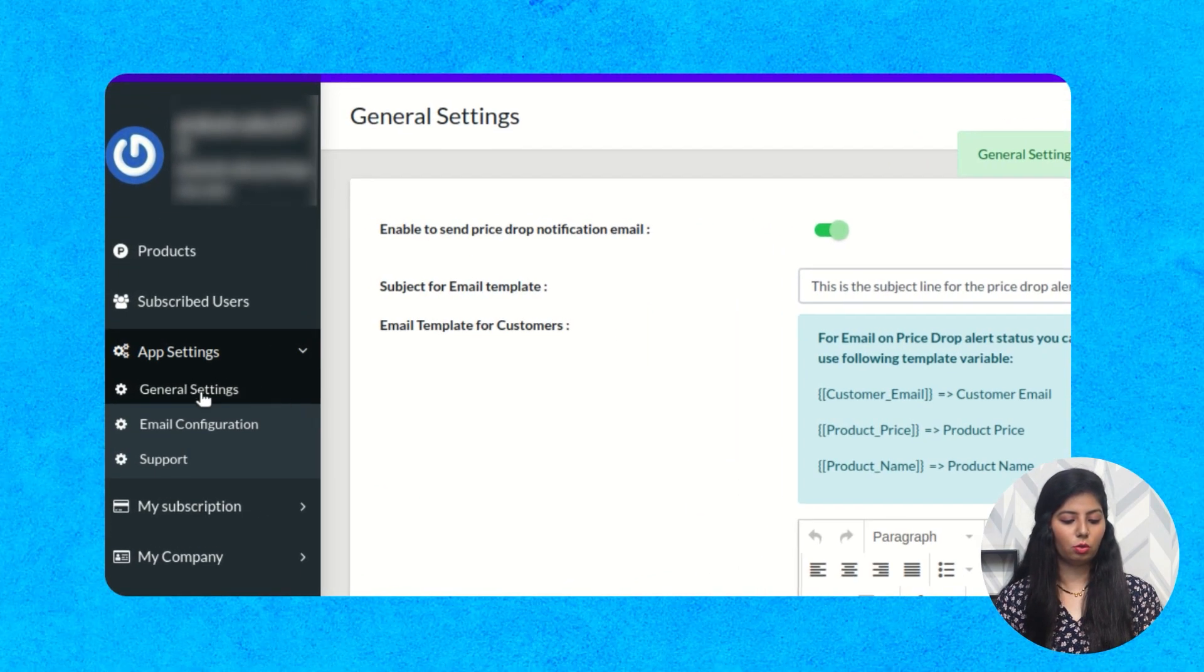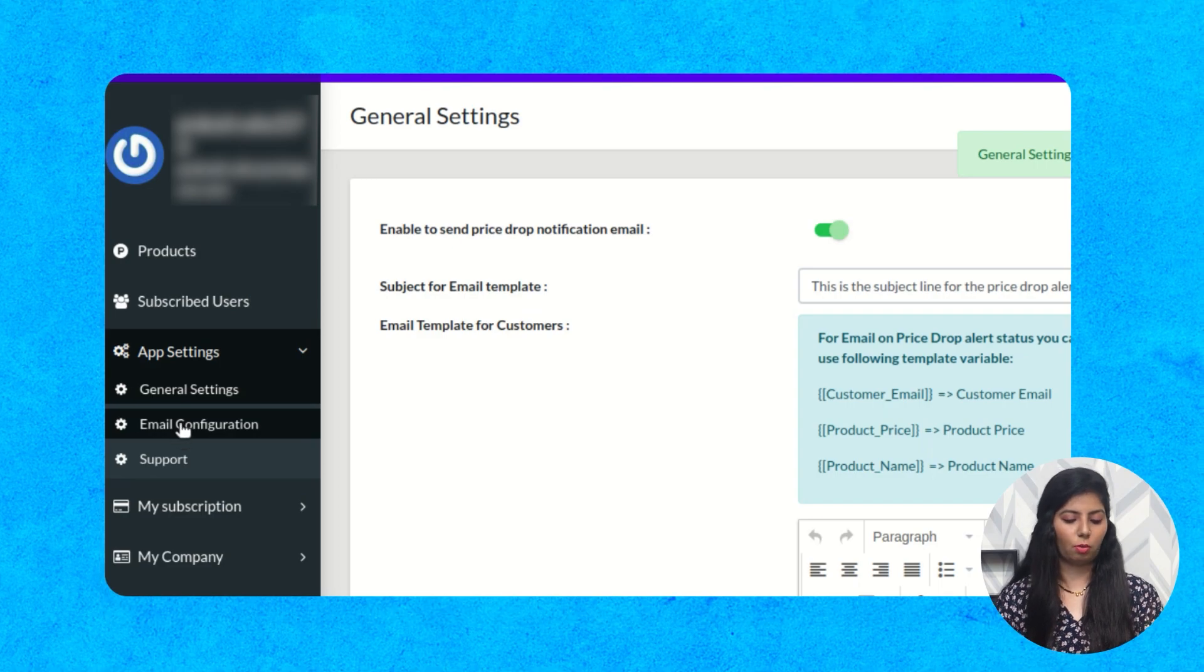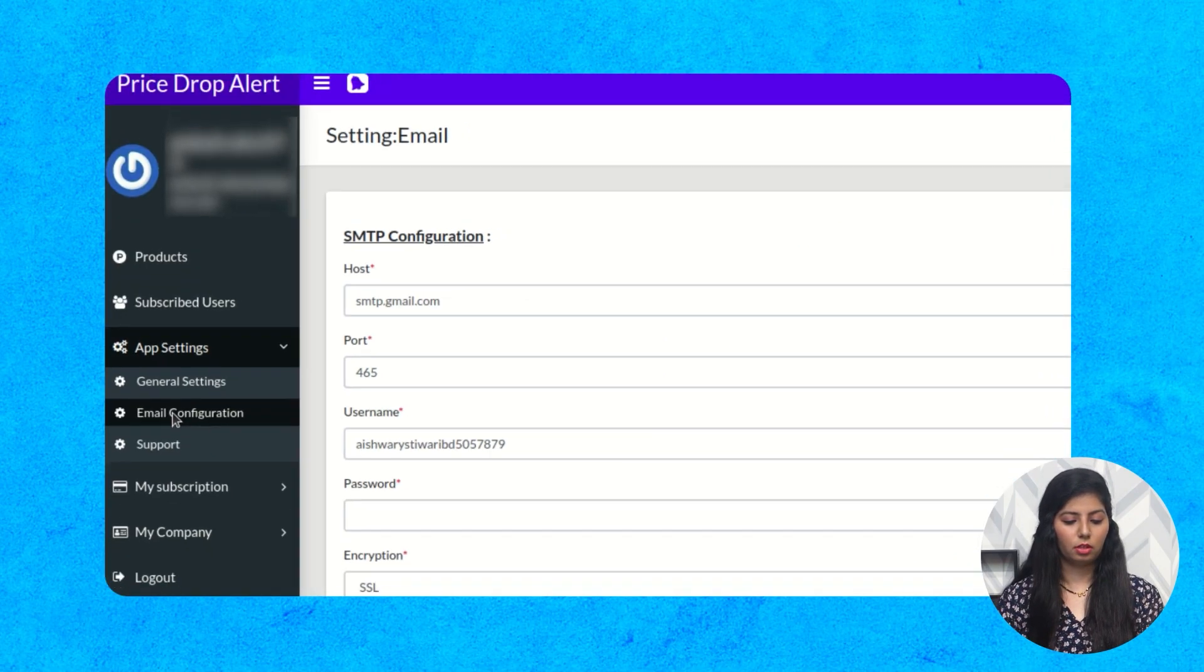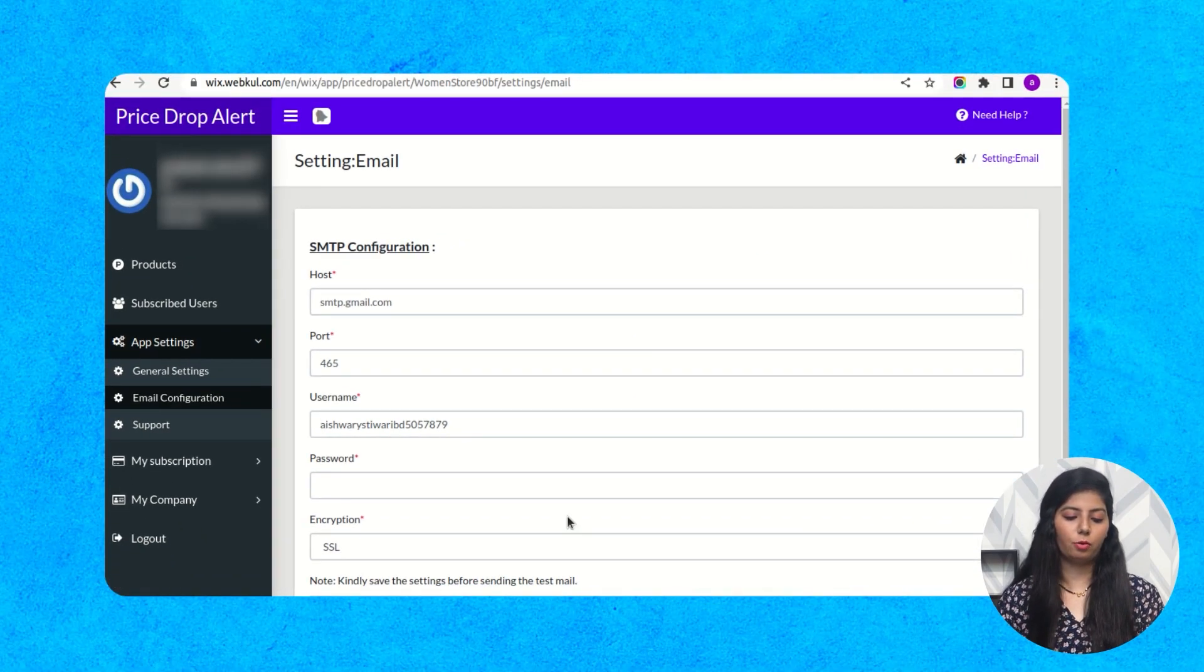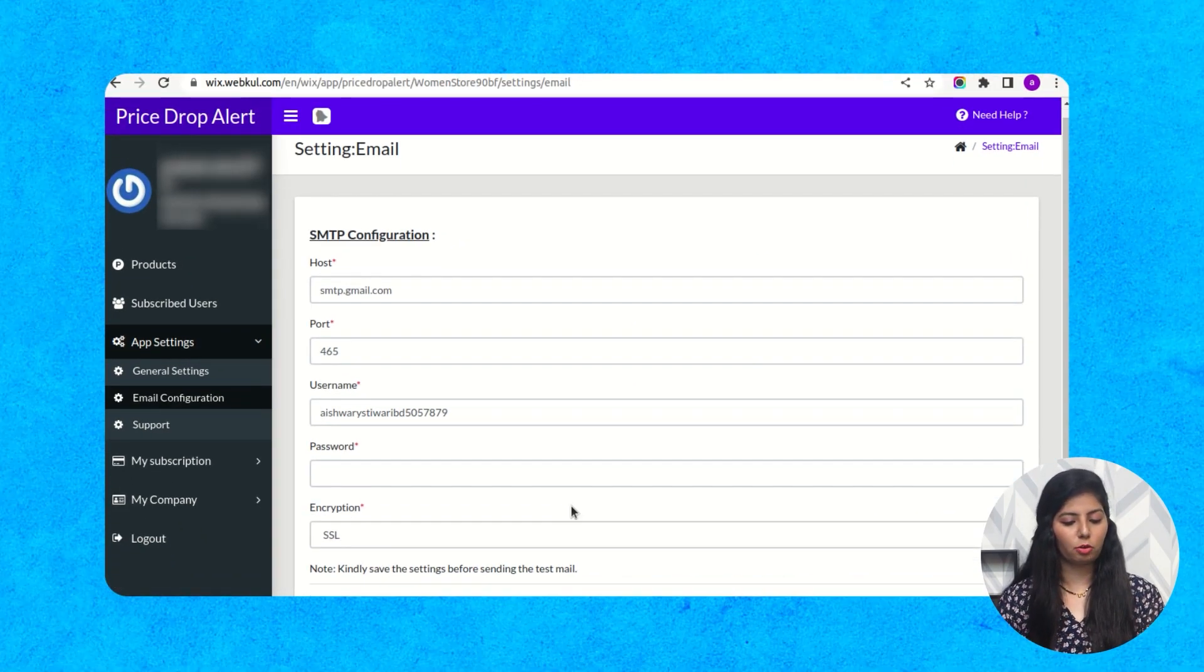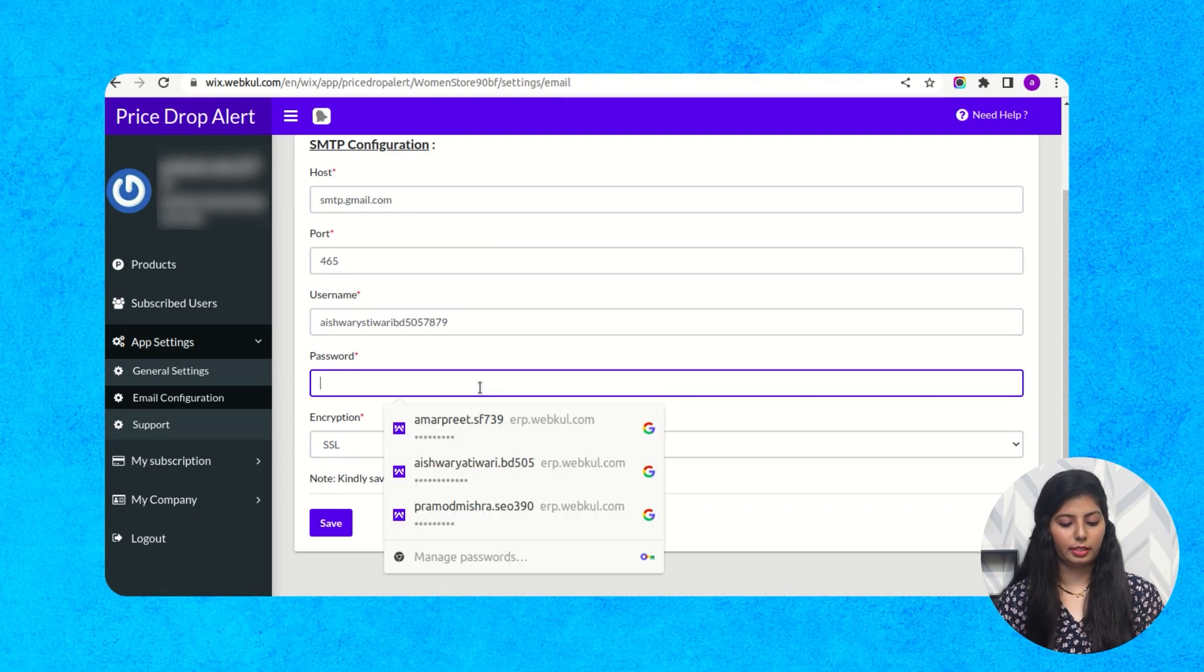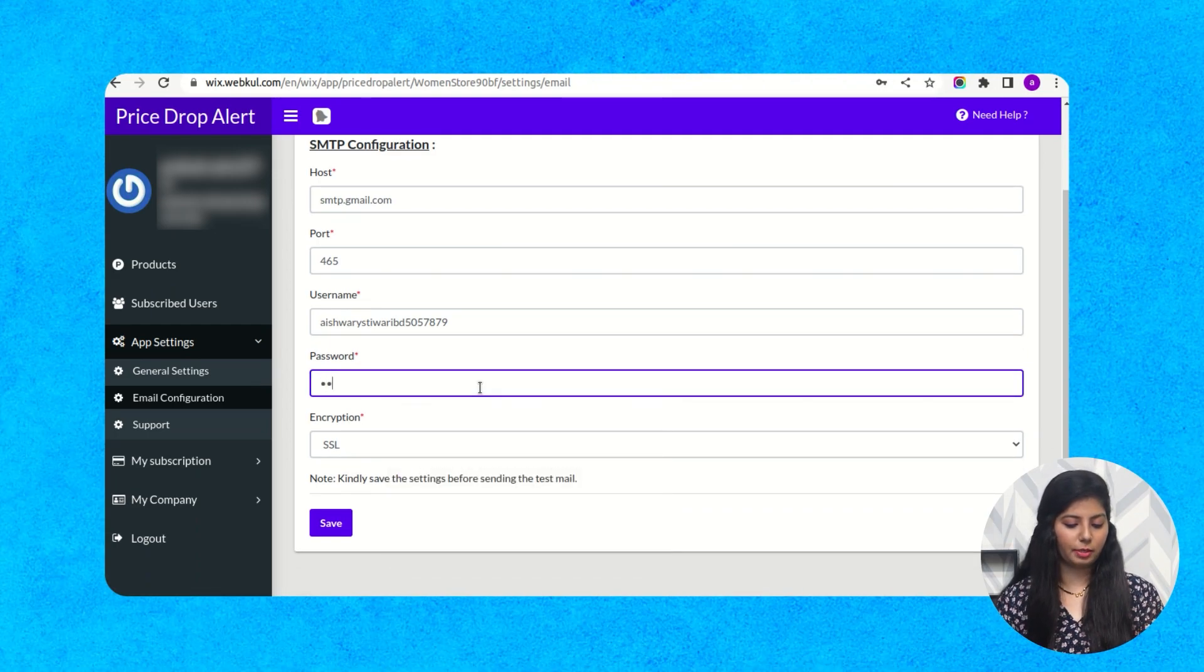And then go to email configuration option. Now here you have to set SMTP configurations and then click on save button.